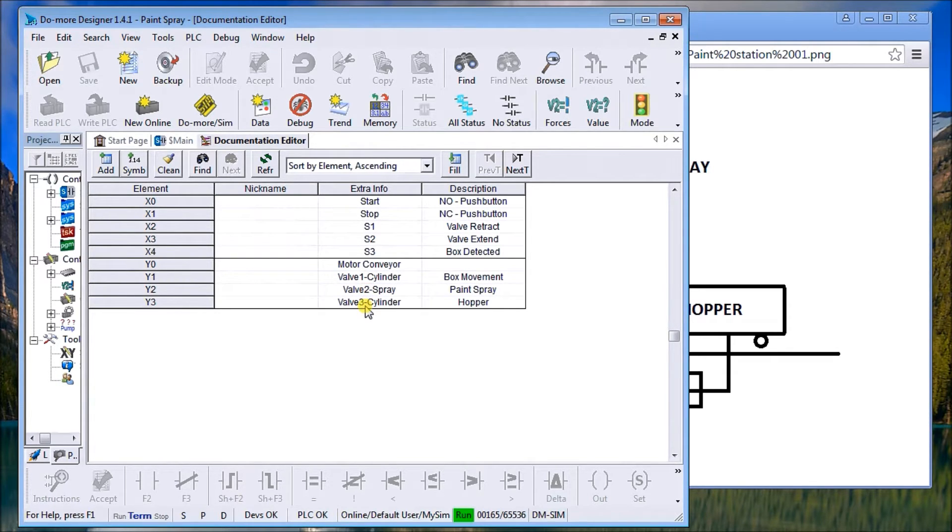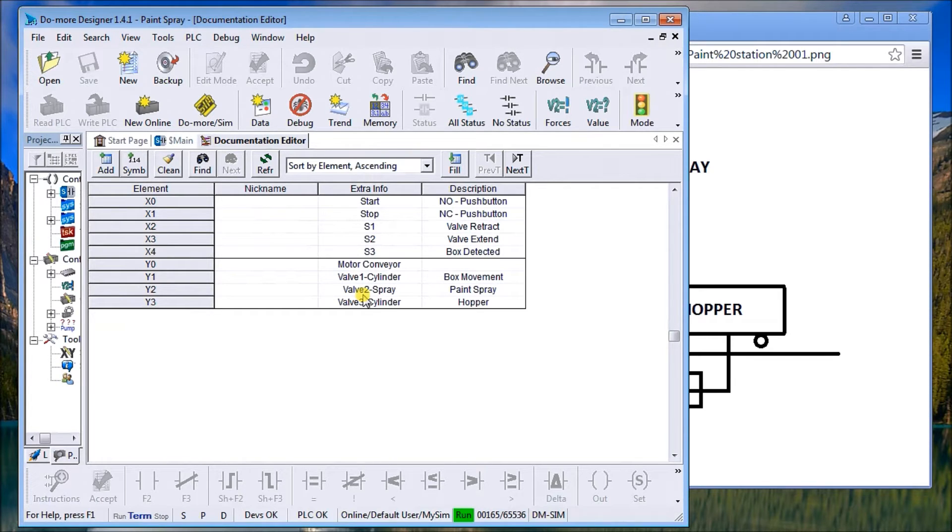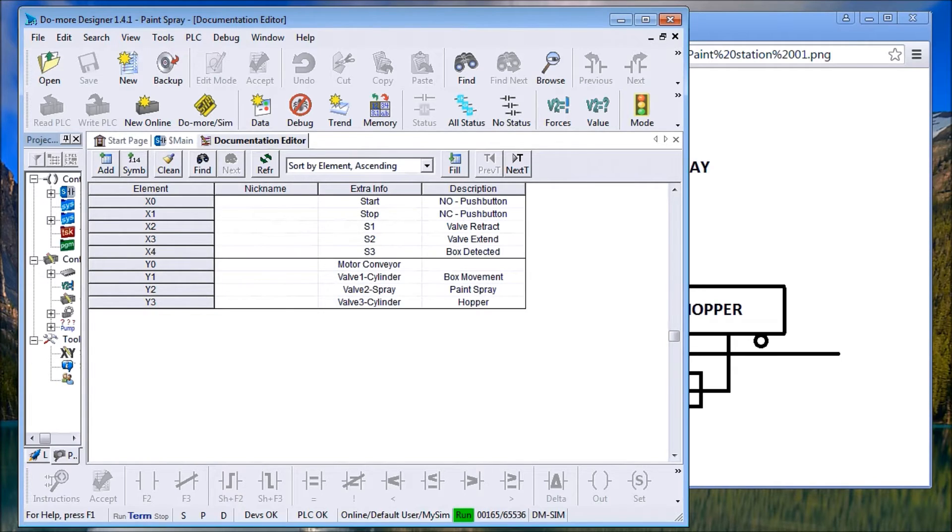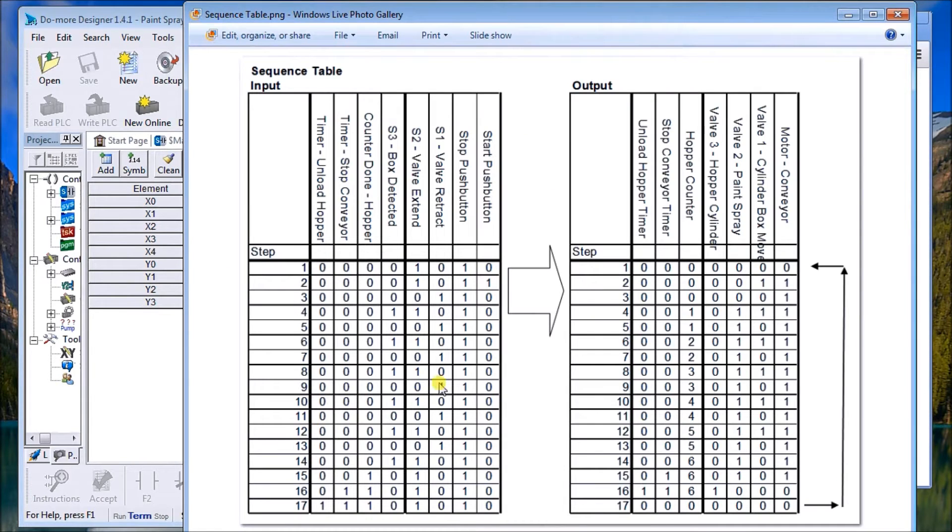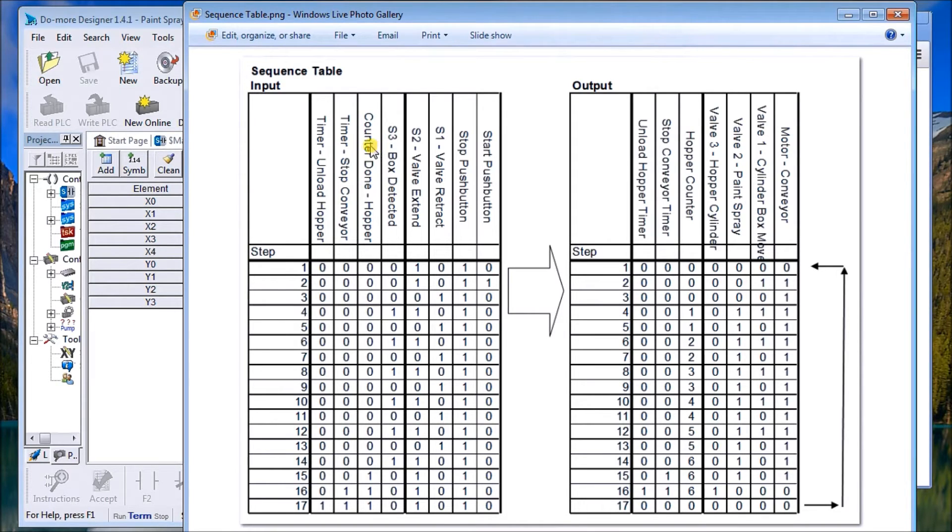Once I have that, then I want to develop the logical sequence of operation. Usually I do this by using a sequence table. If we call up our sequence table, it looks something like this. What I've done is besides my regular inputs being sensor three, I've also know that I need a counter because I'm going to count so many boxes going into the hopper before we move it, and we're going to have a timer to stop the conveyor at the last box so it will continue to load the hopper.